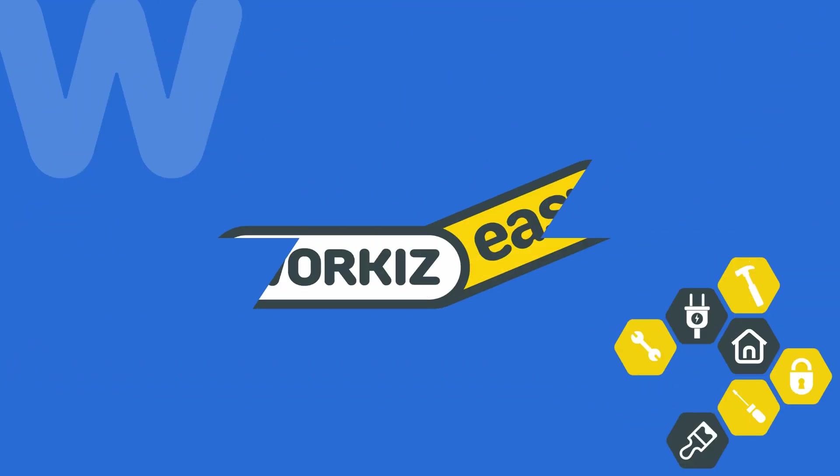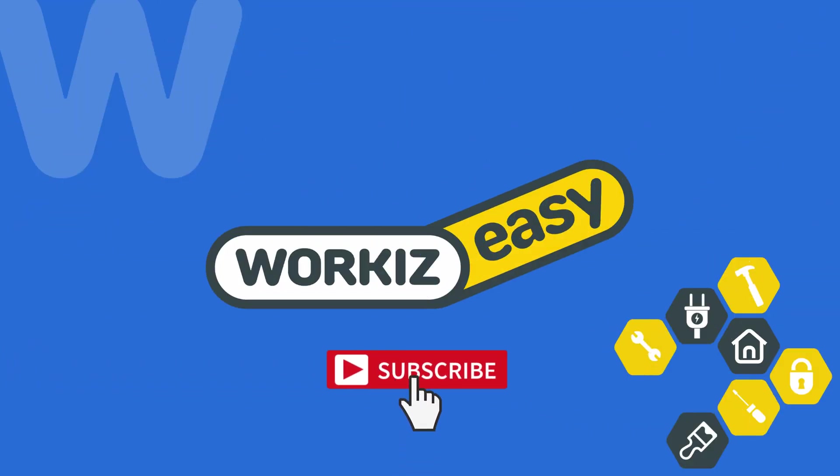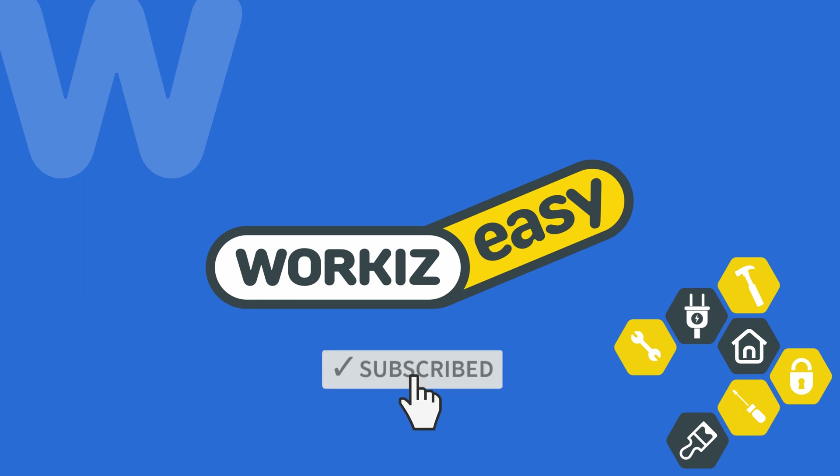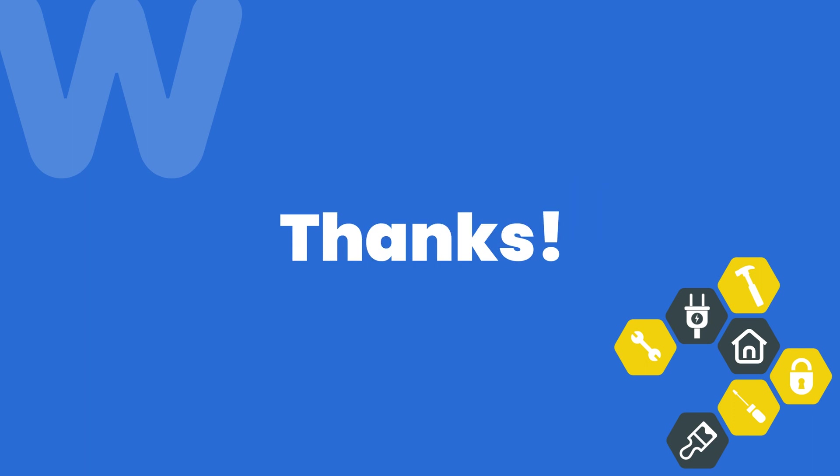And that's it! Your voice menu is now ready for action. Feel free to subscribe to this channel for all the latest on how Workies can help improve your growing business. And as always, if you have any questions, we're here to help. Thanks for watching!